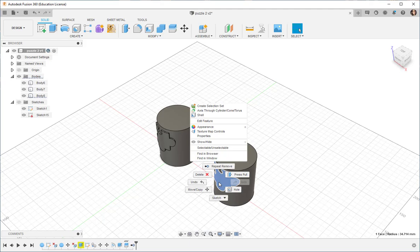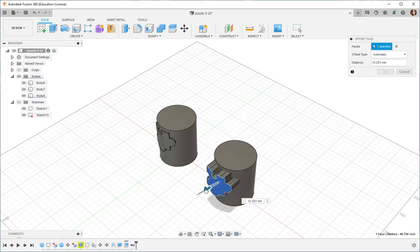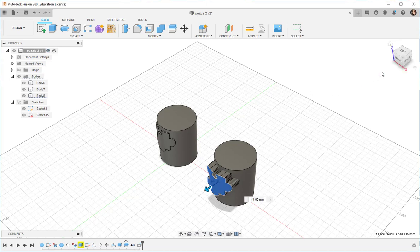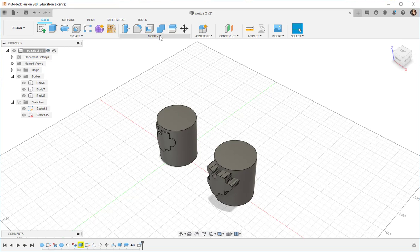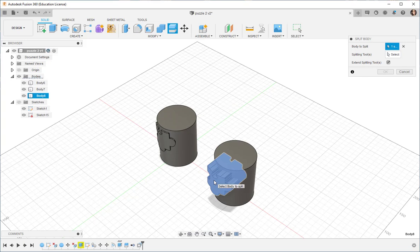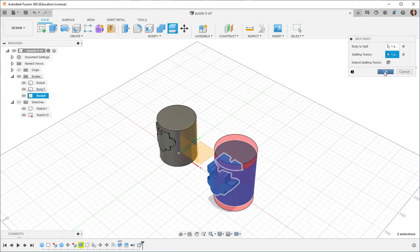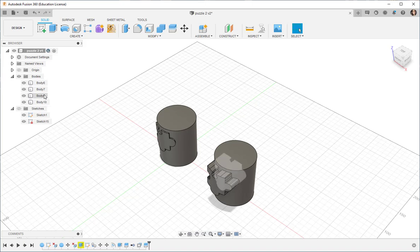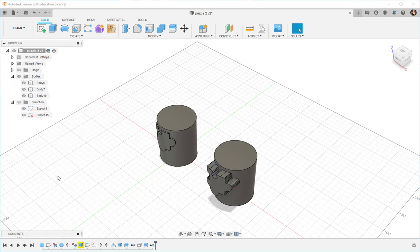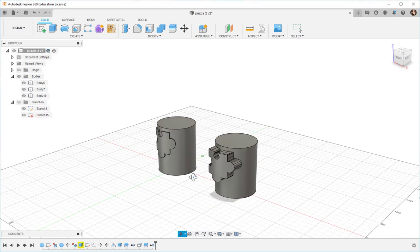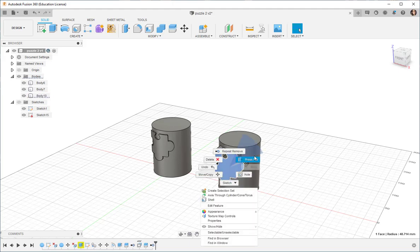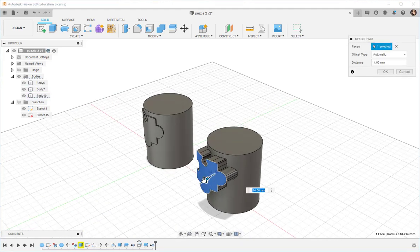What I can do is Press Pull this out and then do a Split Body. Body to Split. I can remove it, Splitting Tool. Okay. There's that body. And now I can remove it. And I'm left with this piece that I can do some editing to.